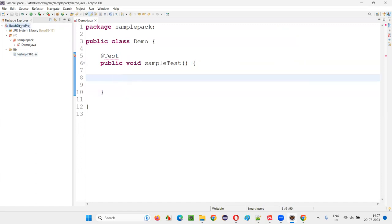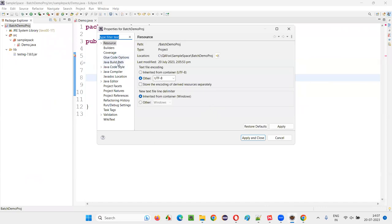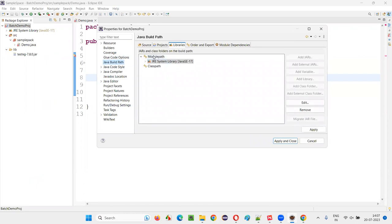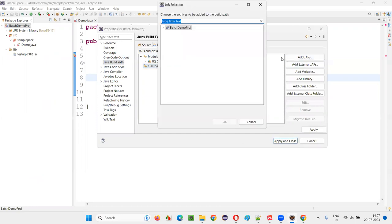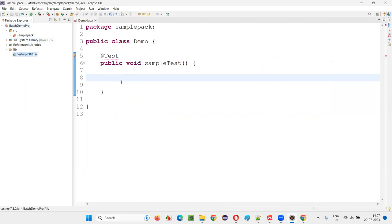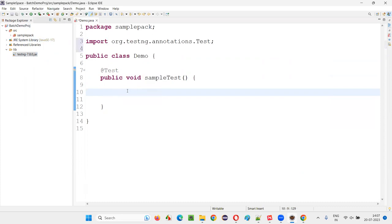Right-click on the project, select Properties > Java Build Path > Libraries. Select the class path and click Add JARs. Expand the project, expand the lib folder, and select the TestNG jar file. Click OK, Apply, and Apply and Close. Now hover over @Test and you'll get the import option — import the test annotation from the TestNG library successfully.